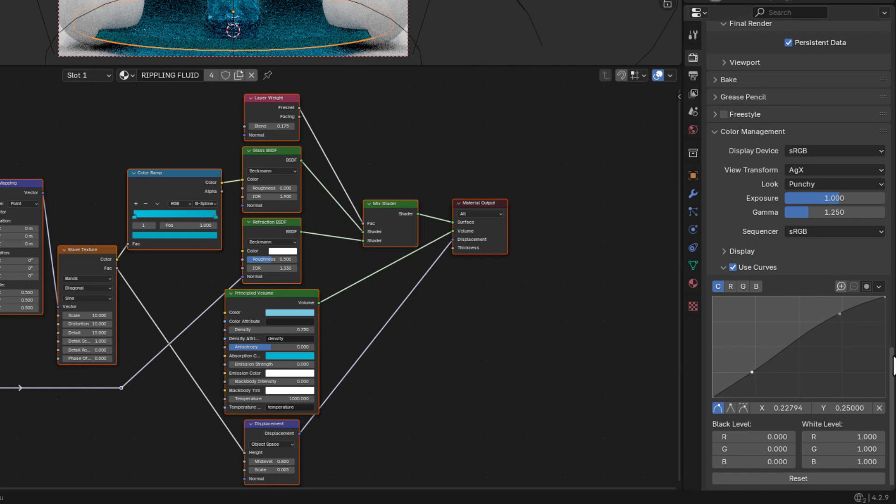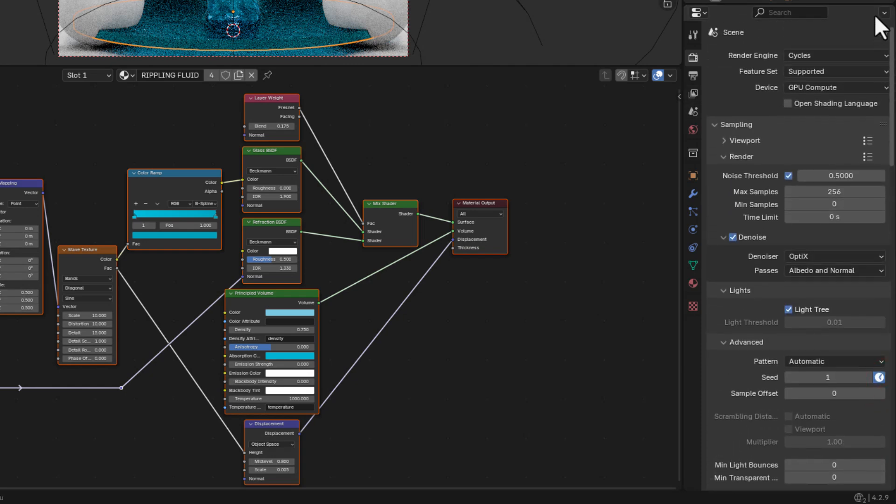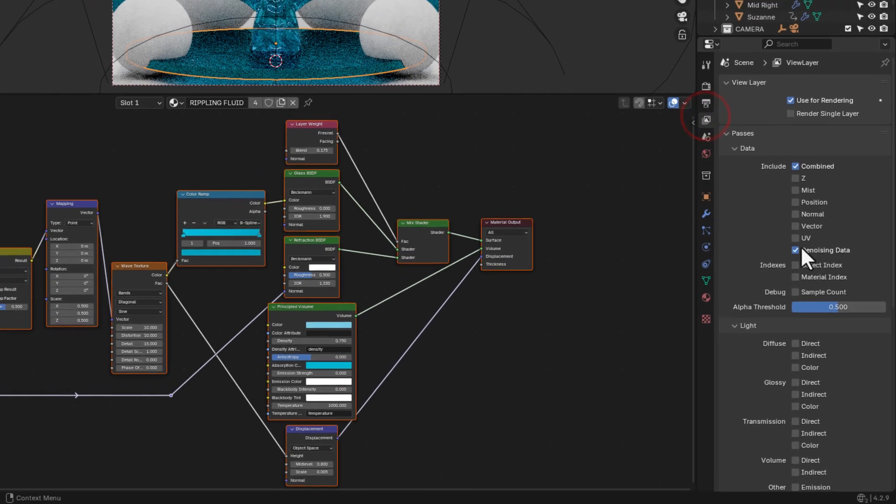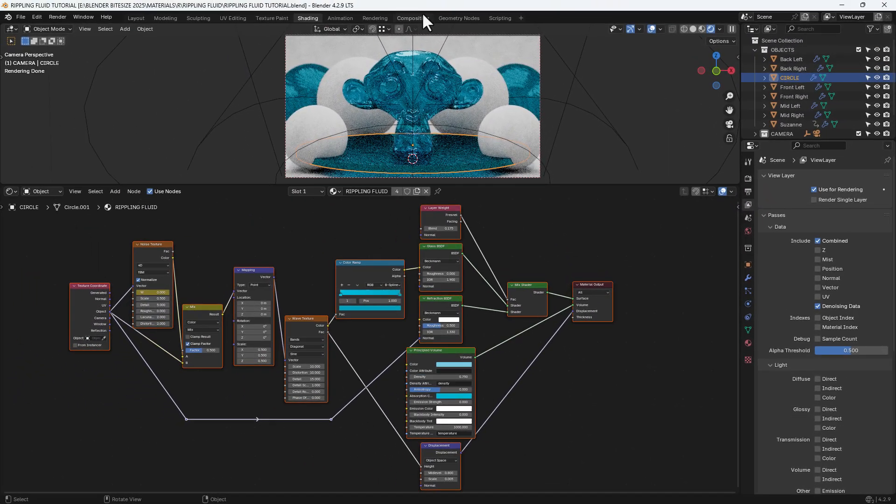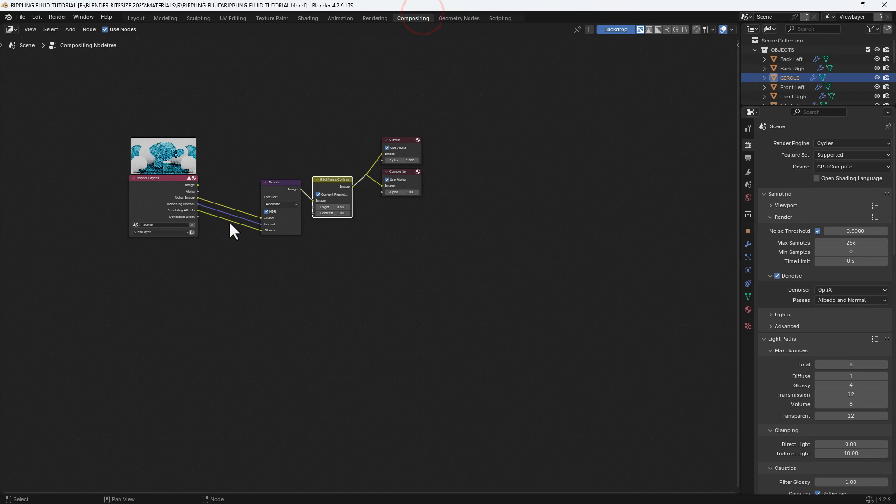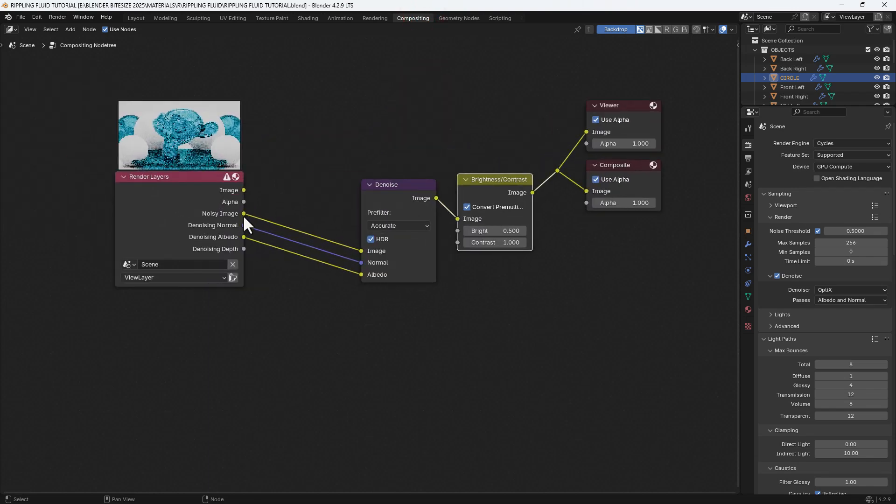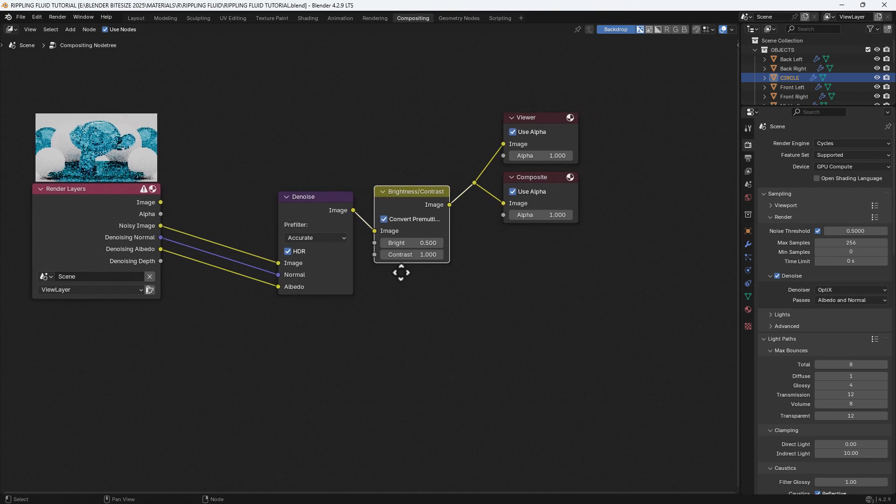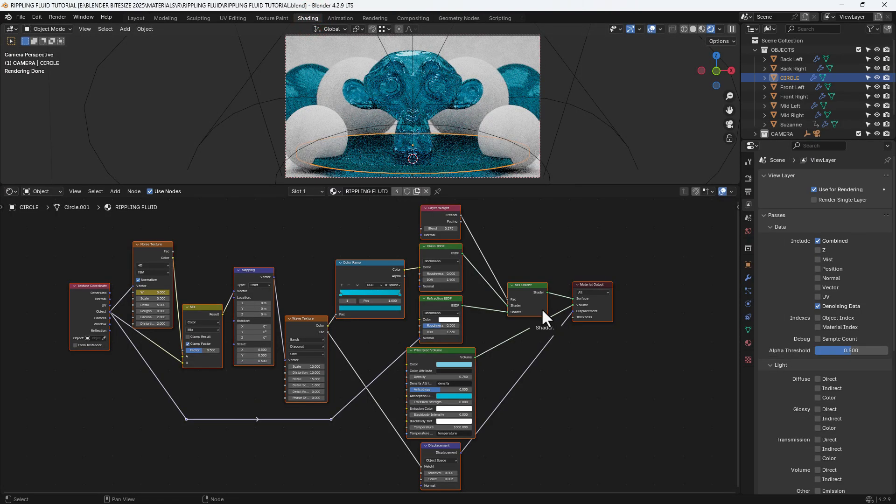And then something else in the view layer tab—because we're using compositing, we must enable denoise and then enable denoising data in that view layer. And then we get these extra outputs from the render layers section and we connect them up as you see here. And then I've just added a brightness contrast node with those settings to help give it some extra oomph.